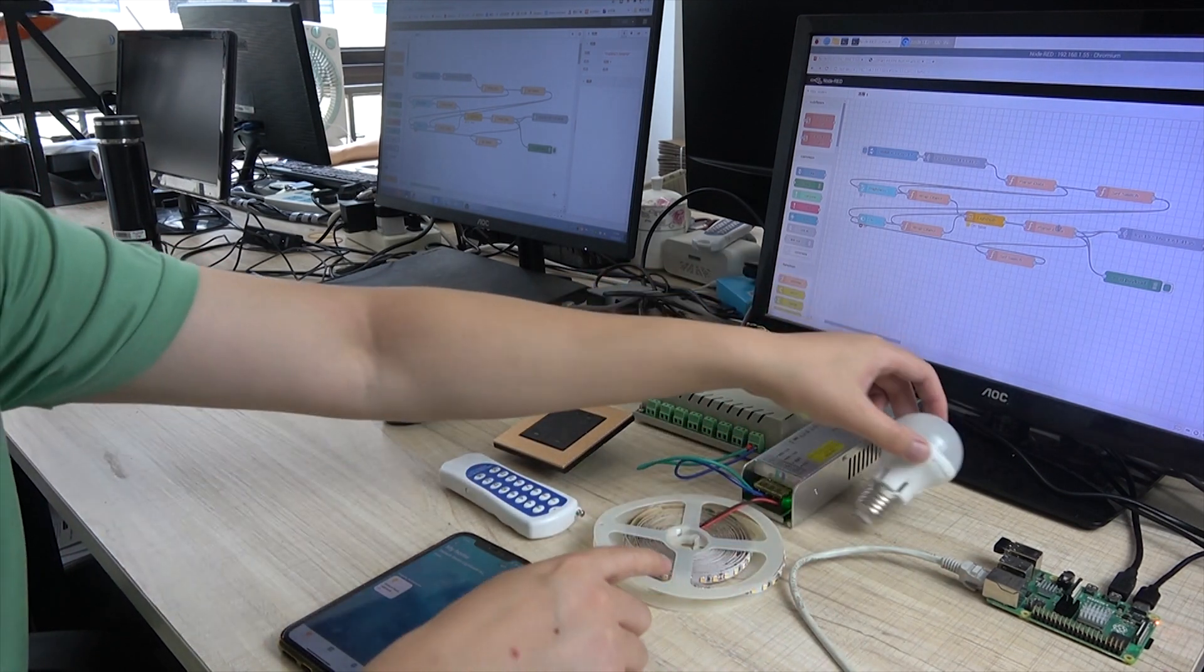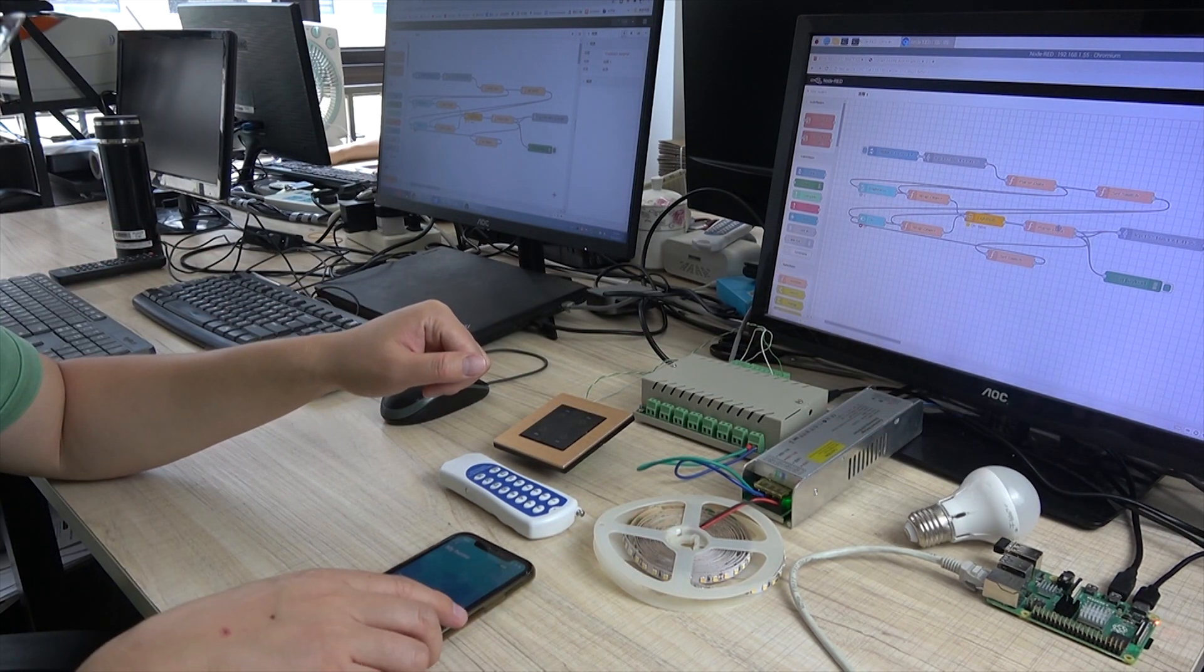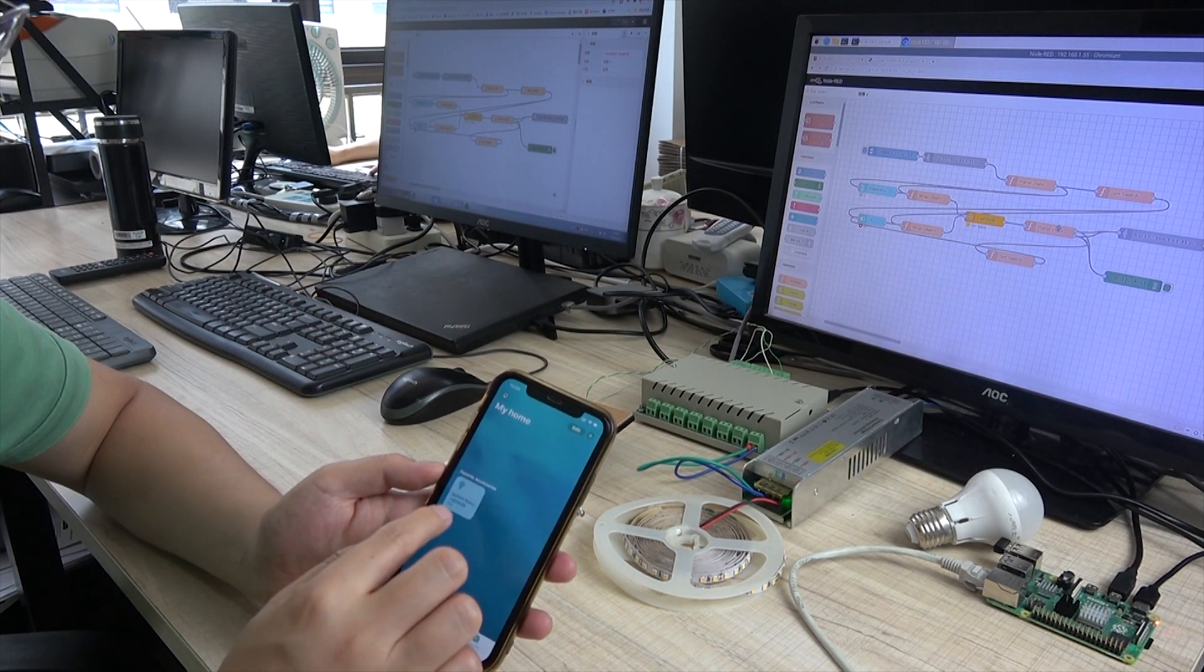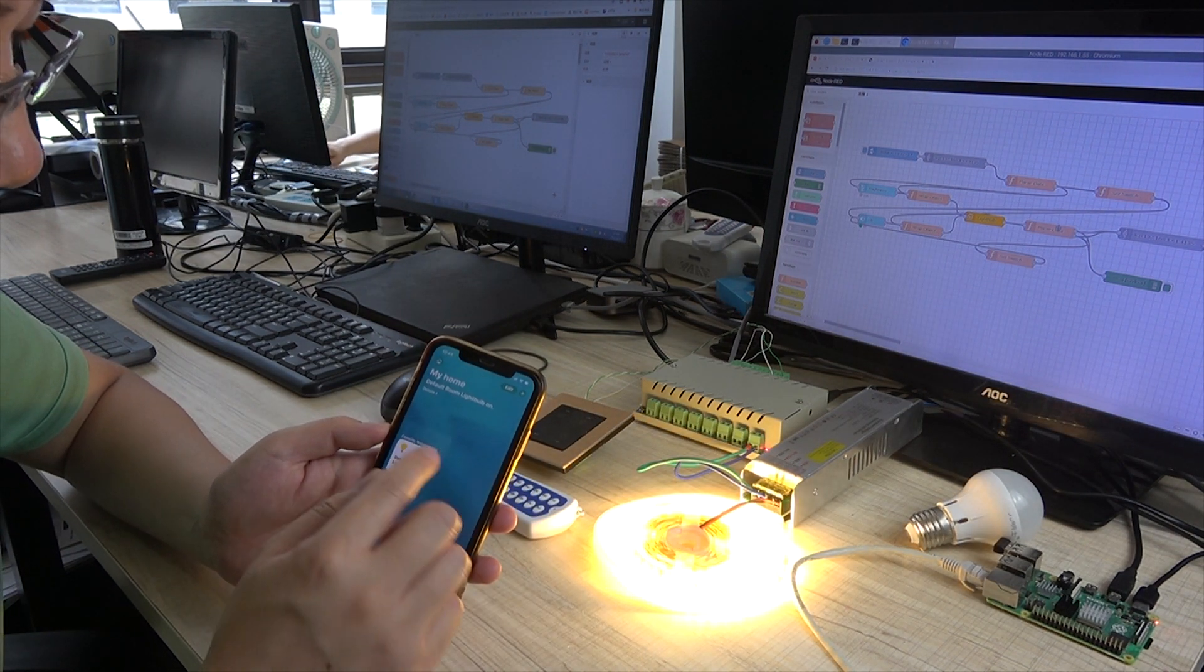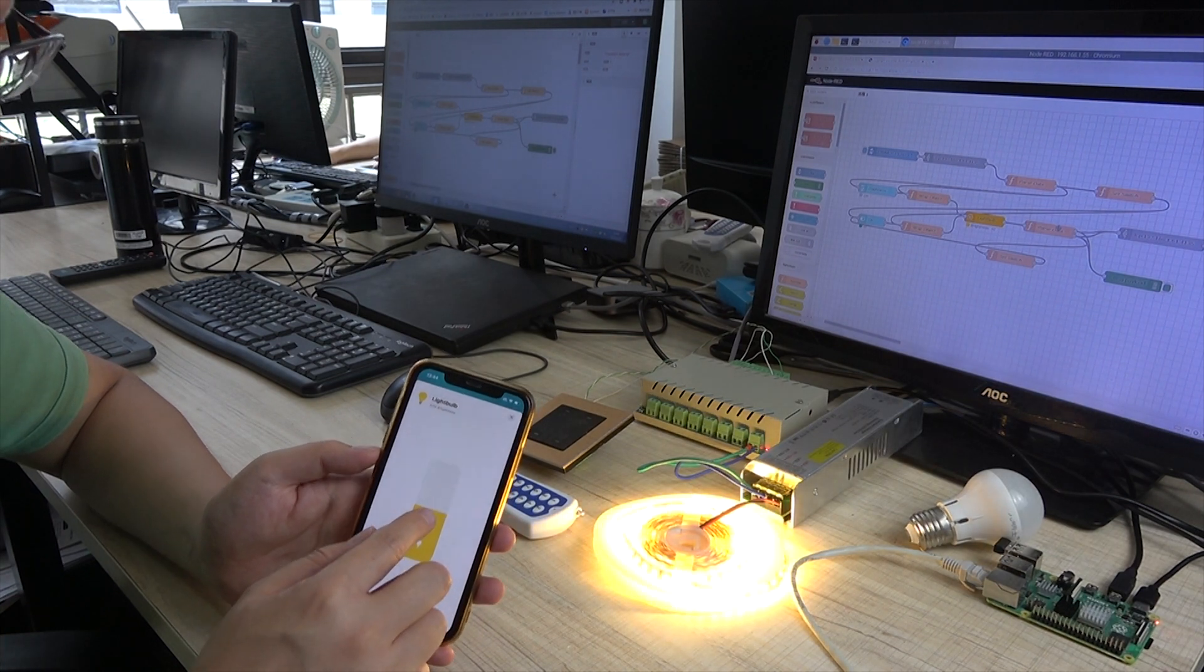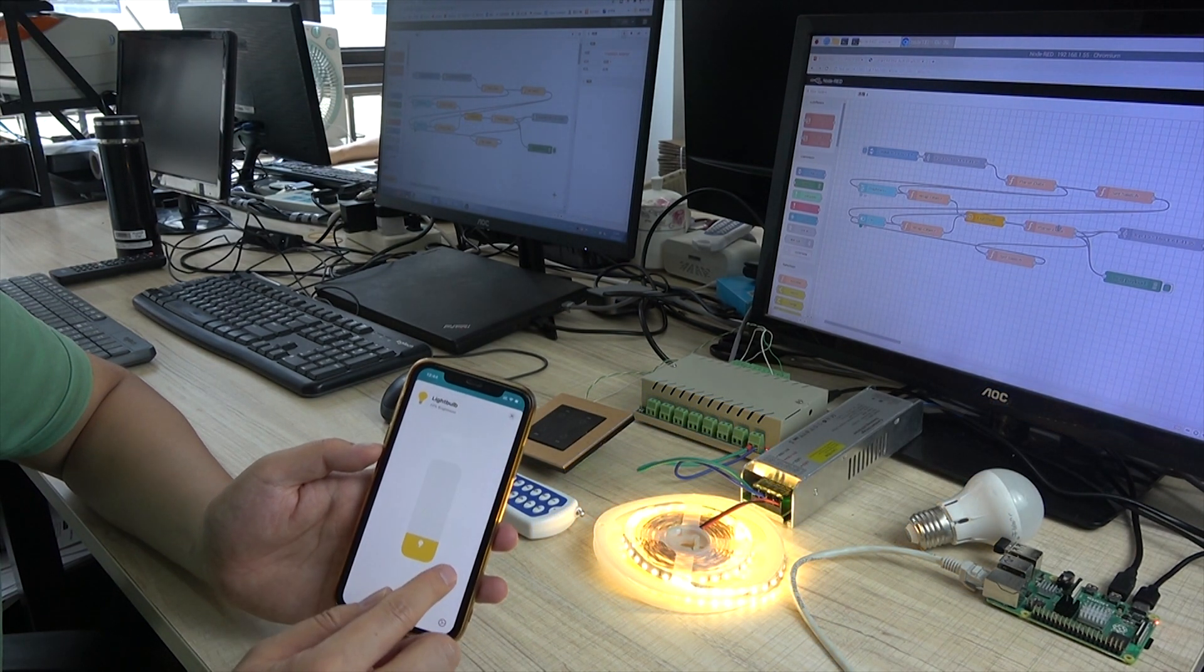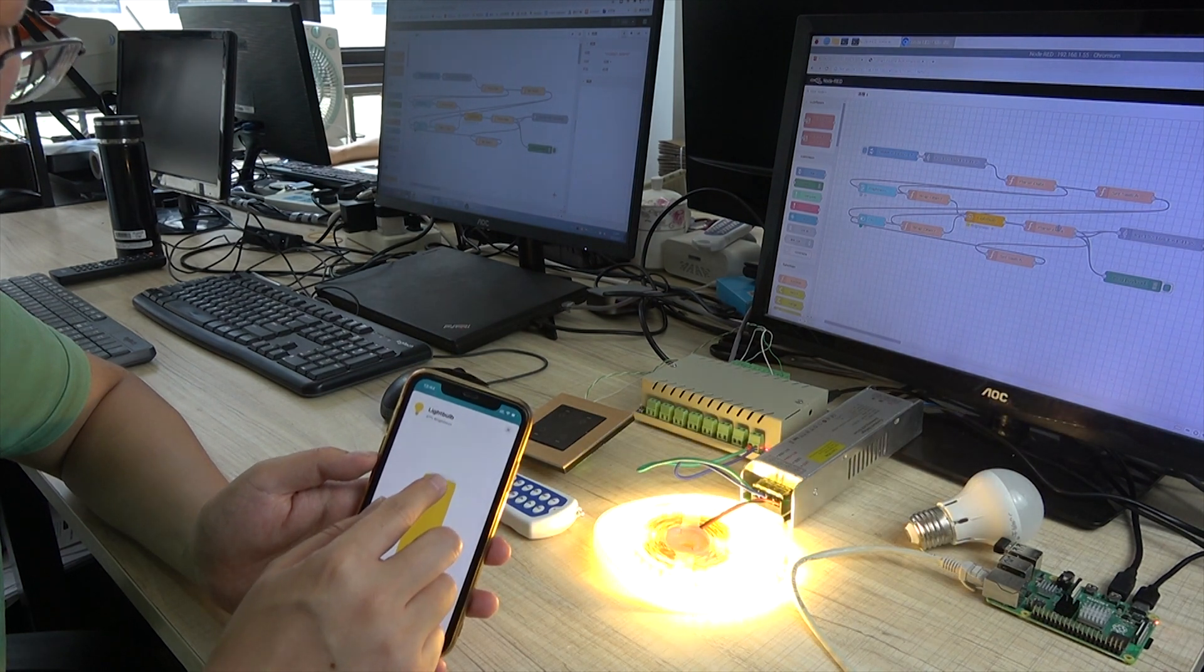I have used this LED strip. So you can see if I use the HomeKit to turn on the light. And also we can change the brightness, decrease and increase.